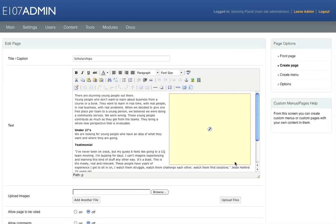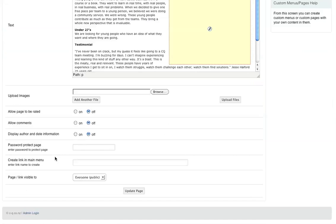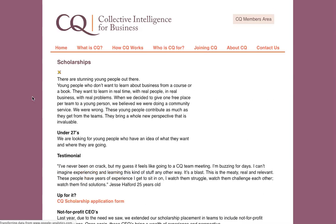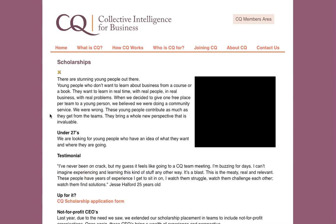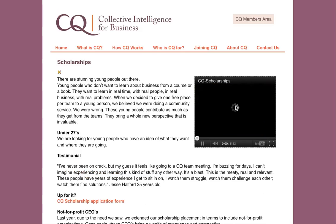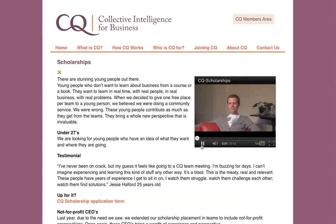And there's our video there. I'll just scroll down and click Update Page. And I'll click the Scholarships title. And there's our YouTube clip there, playing inside of our page. So that's how to add a YouTube video on a page.